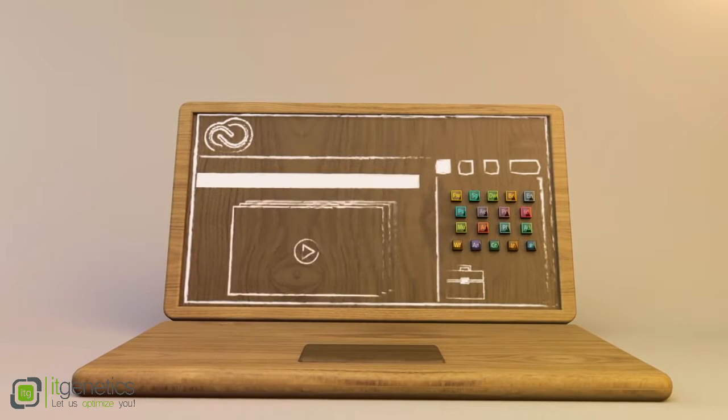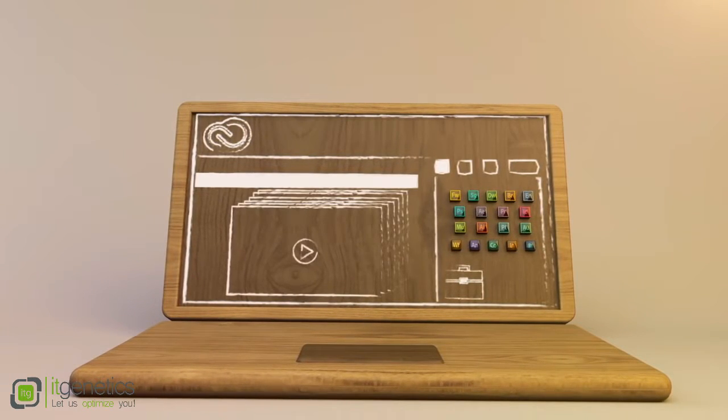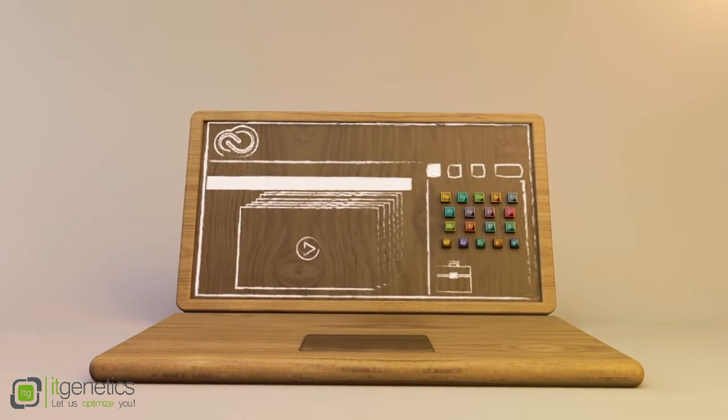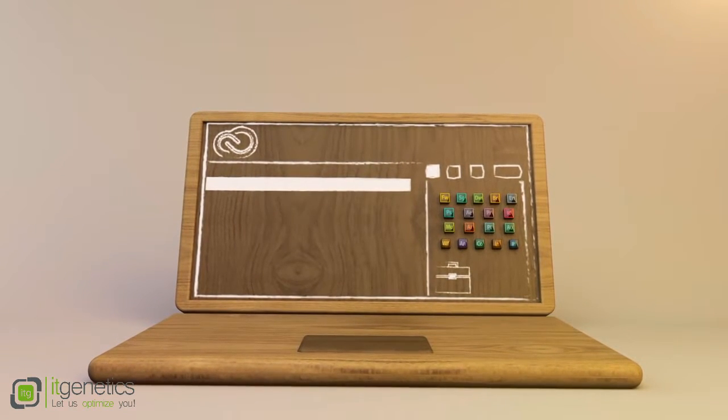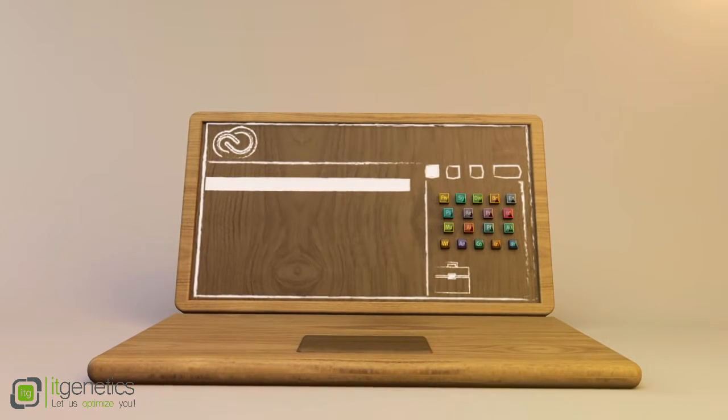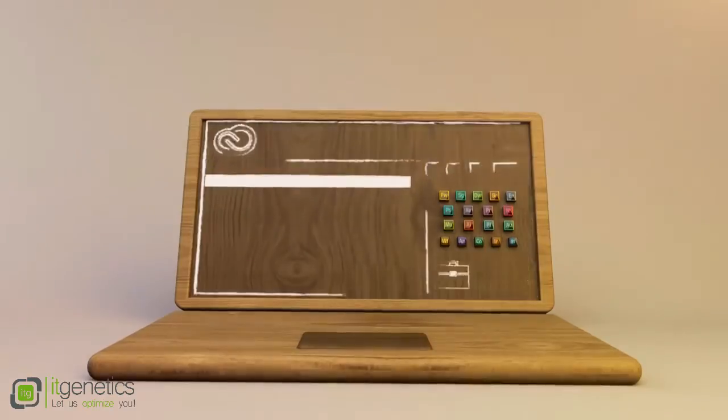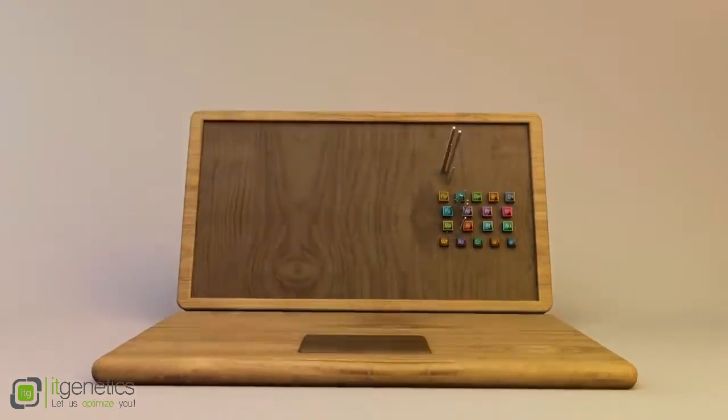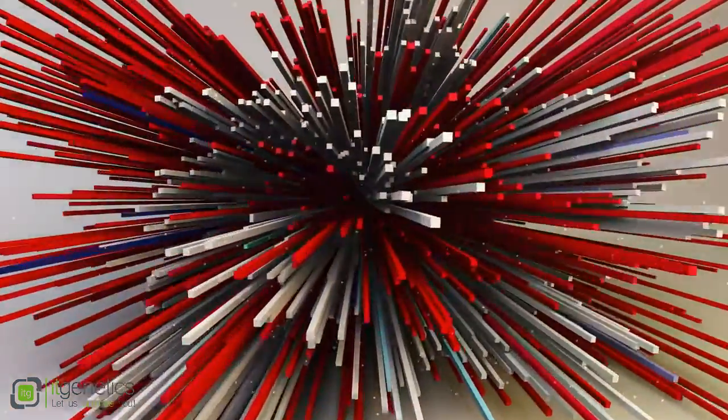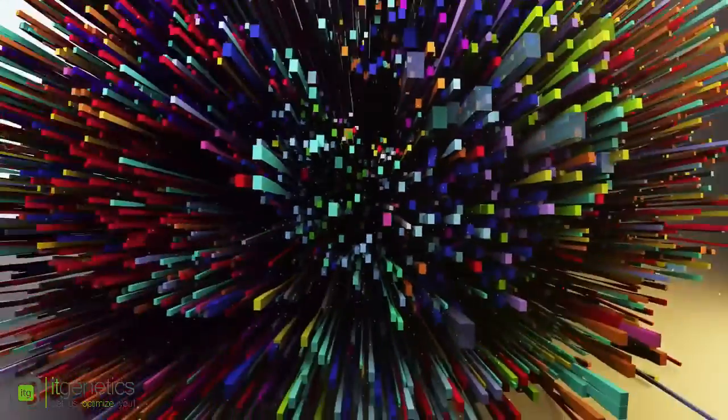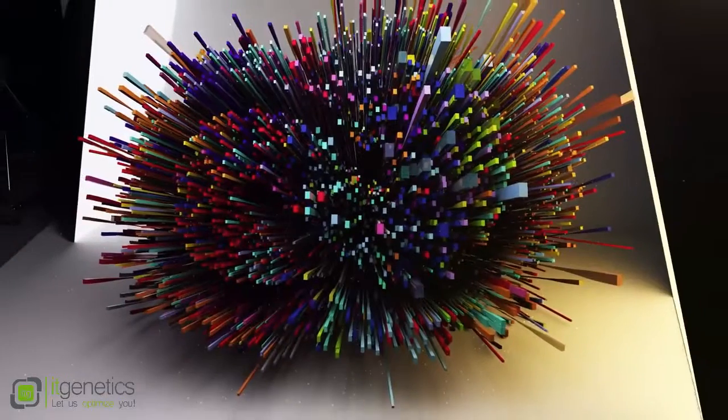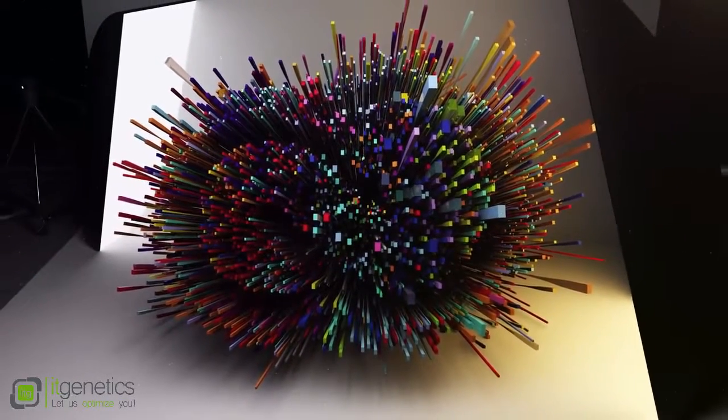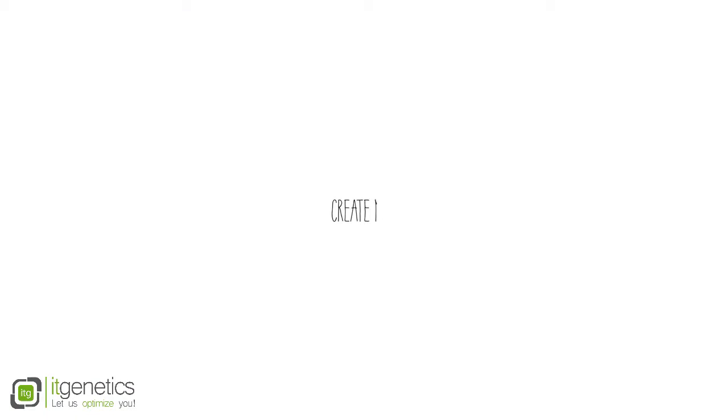And you have access to a growing library of tutorials and inspirational content. It's all available in real time wherever you happen to be. Creative Cloud evolves as you evolve and gives you everything you need to keep up so you can experiment, innovate, and embrace whatever's next. Create now.